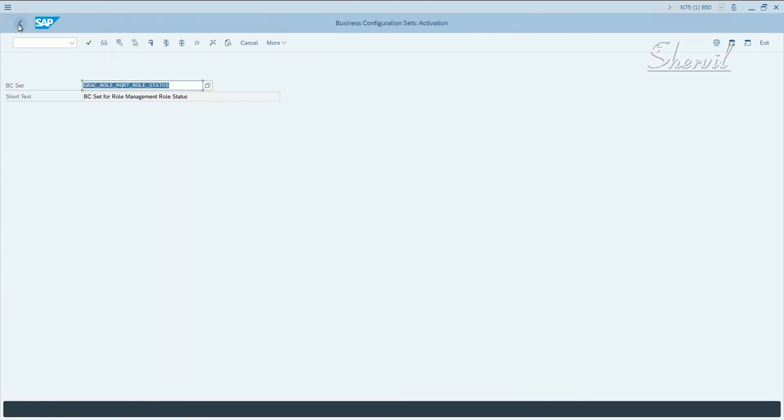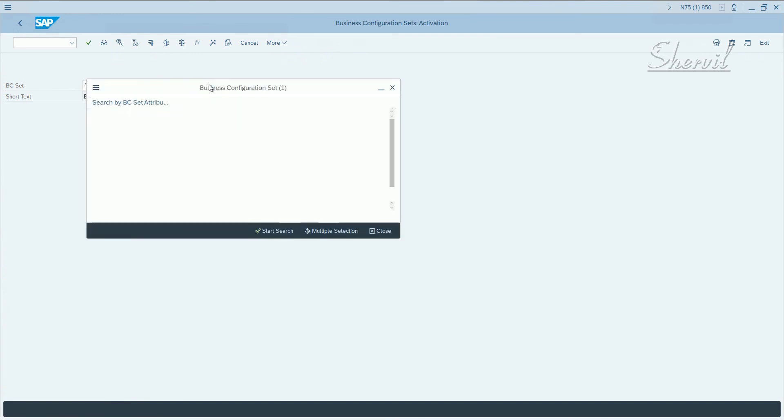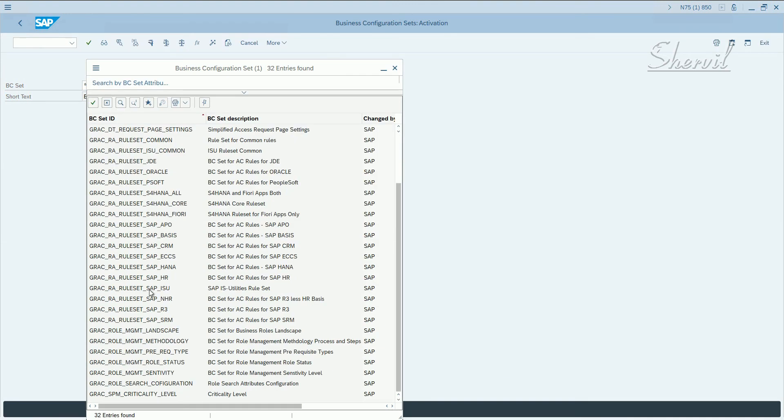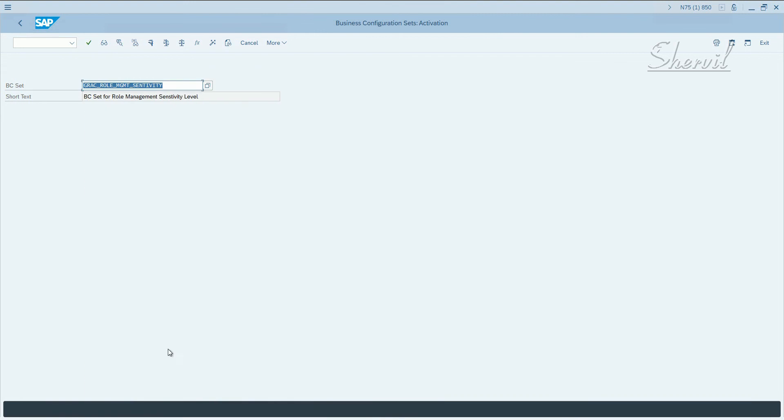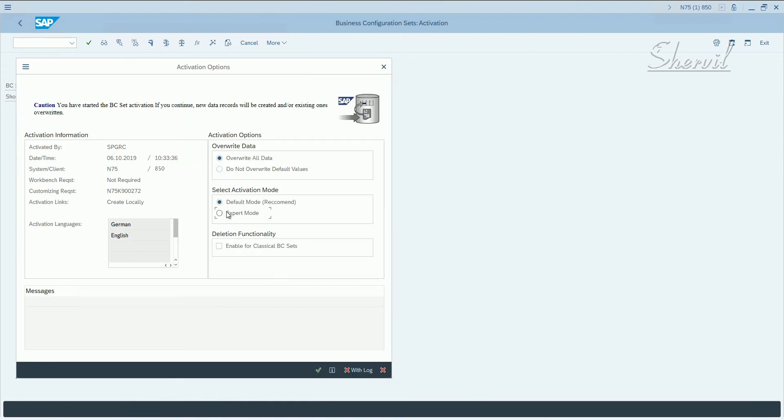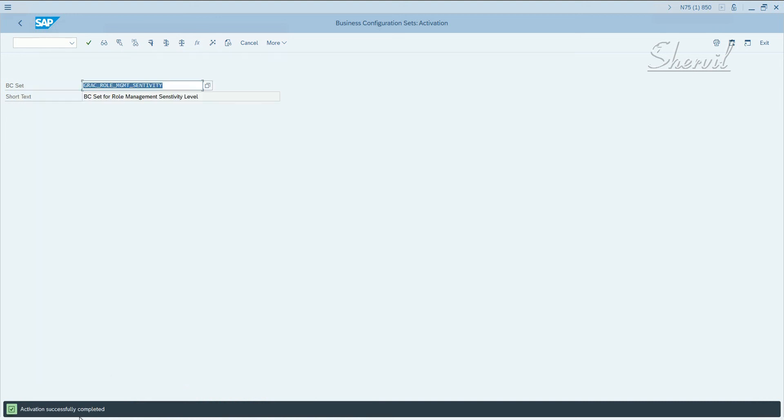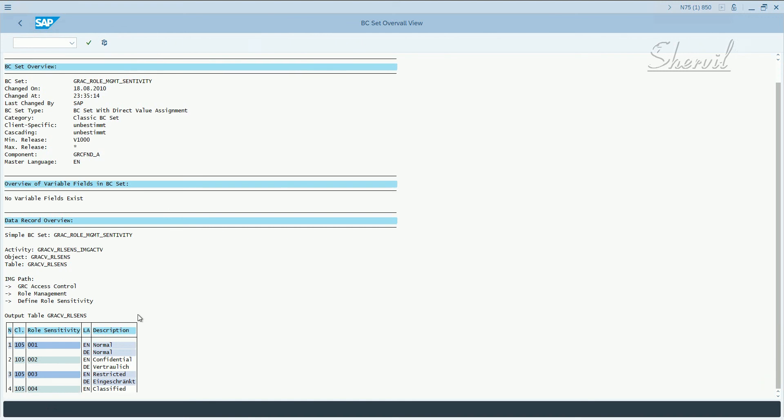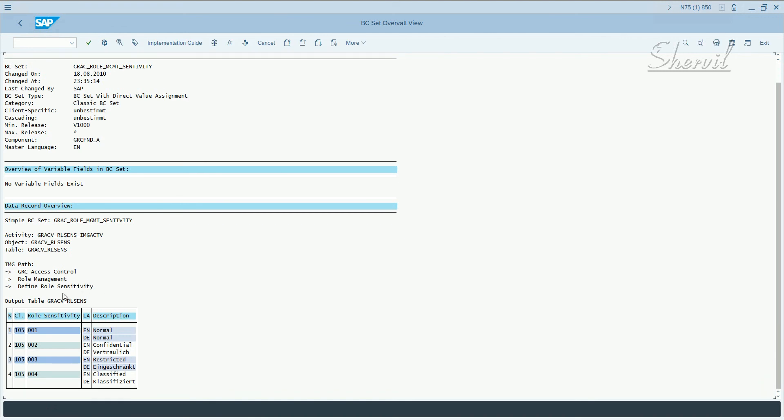Now let's look at the last BC set, which is required for BRM. Search for the last one, which is sensitivity. Let's click on that and then activate, transport request, expert mode, and continue. Activation successful. What does this do? Let's take a look. Check, go to overall view. If you look, it brings in the role sensitivity types. Whether it's normal or it's classified or restricted, that kind of thing.